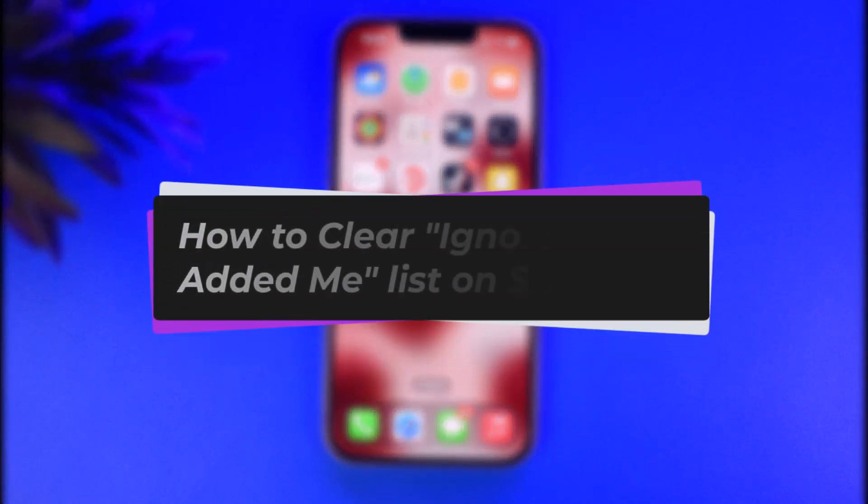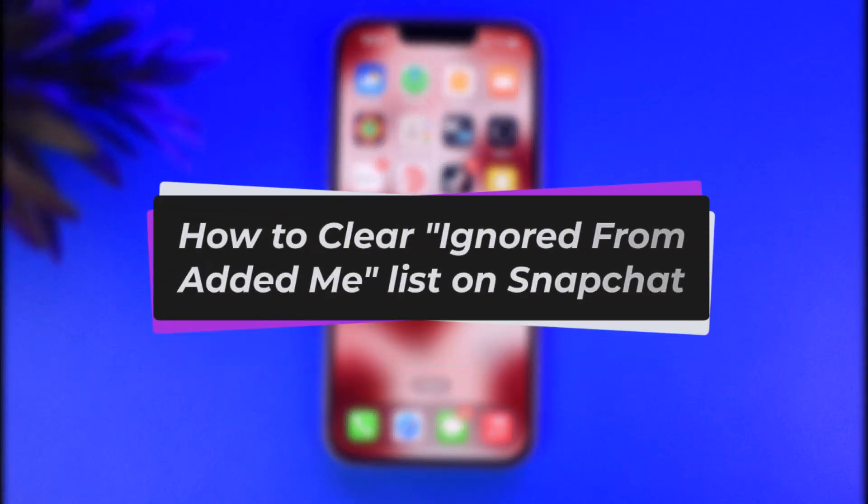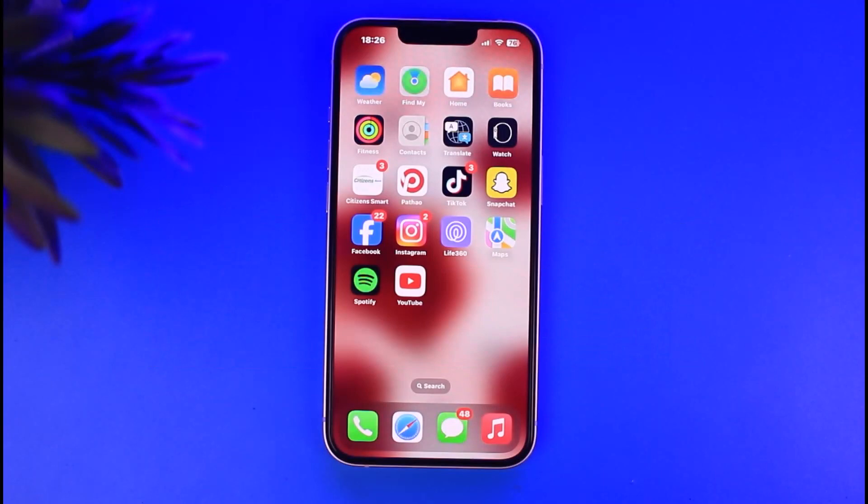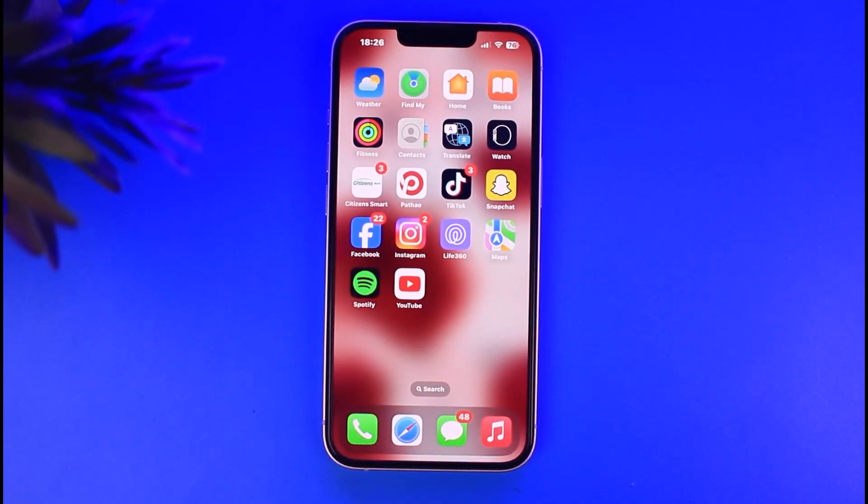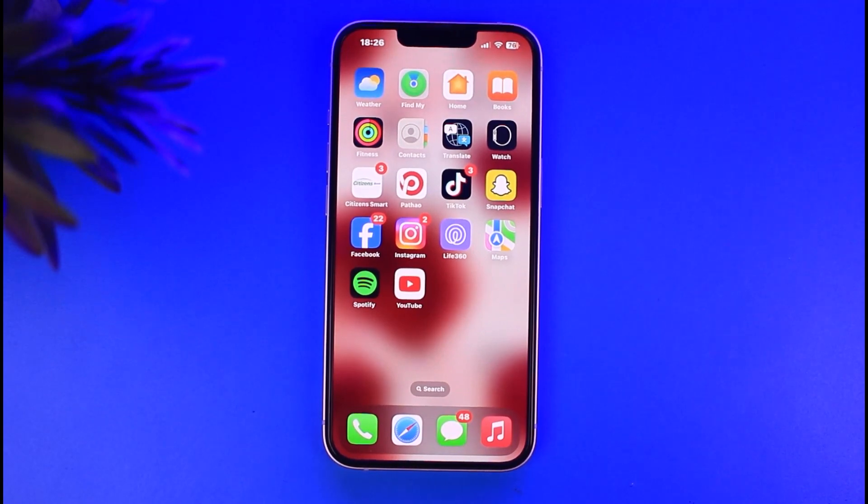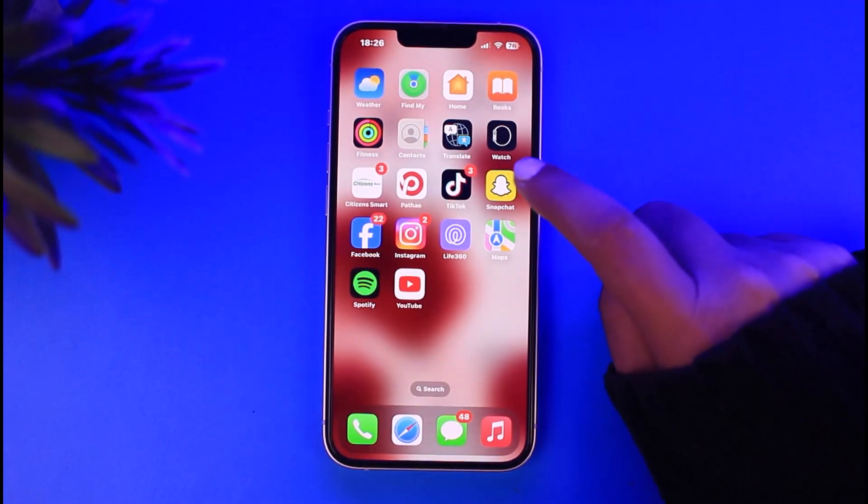Hello everybody, welcome back. Today we have another video. In this video I'll show you how you can clear ignored from added me list on Snapchat. But before that, please do make sure to like our video and subscribe our channel. And yes, without any further delay, let's start.